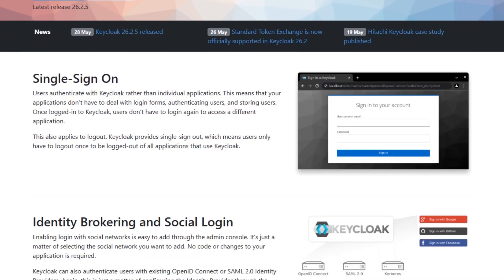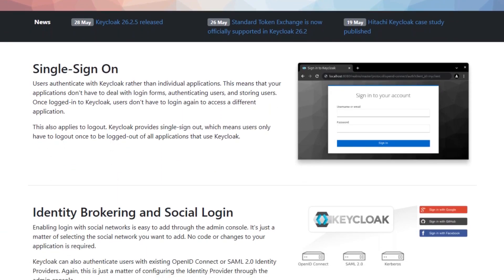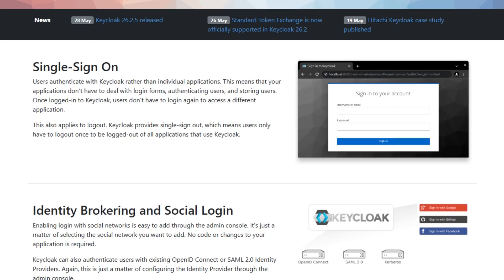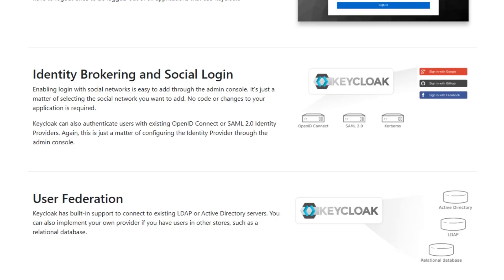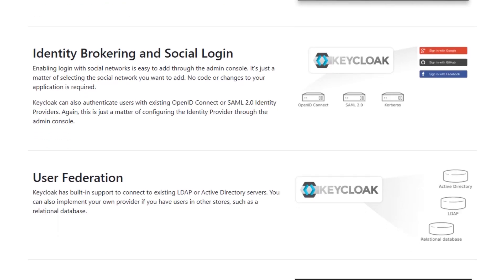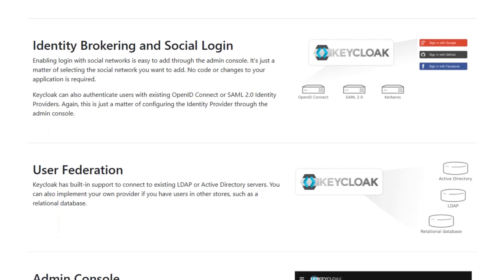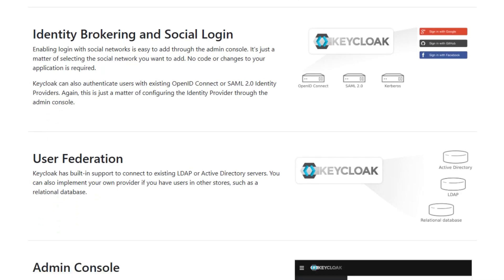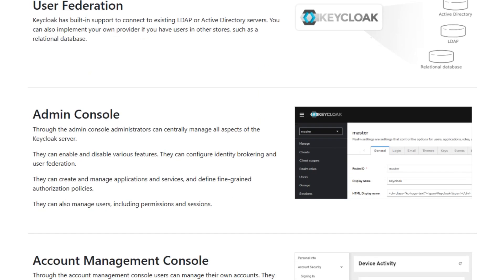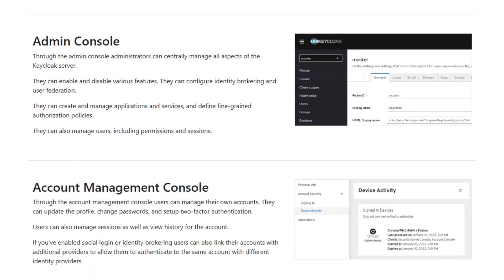It's built in Java and supports SSO, user federation, role-based access control, and protocols like OAuth 2, OpenID Connect, and SAML. It integrates smoothly with LDAP and Active Directory and offers social login options. The admin console is powerful, but can feel heavy, especially for smaller teams.